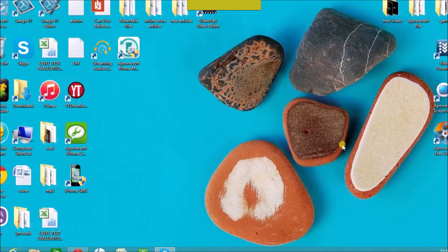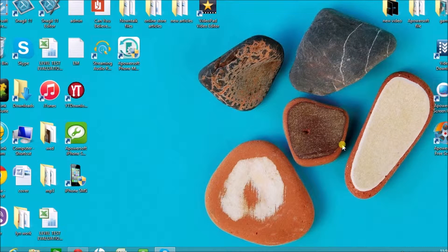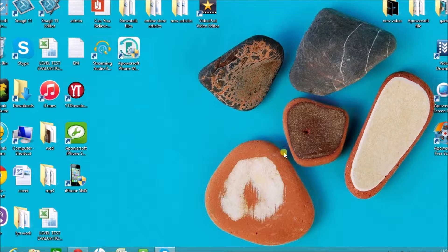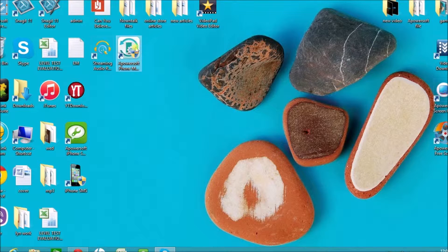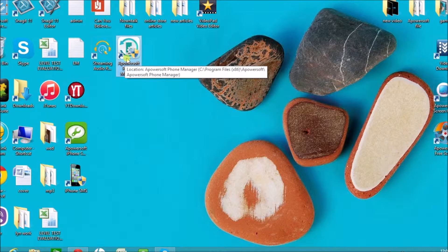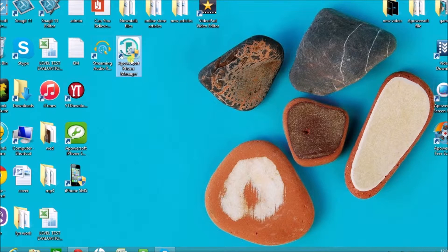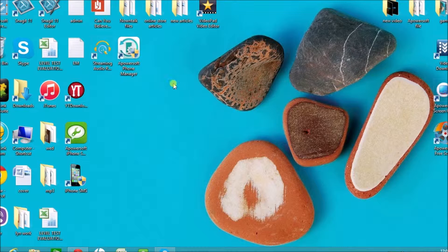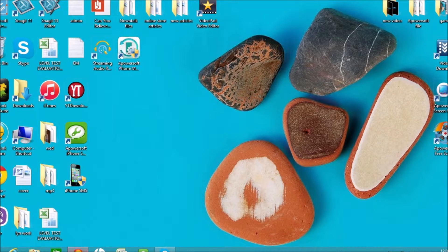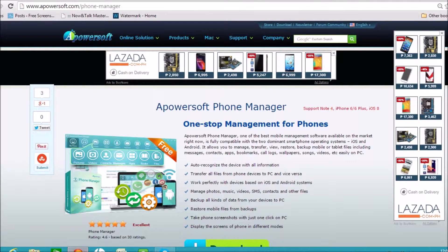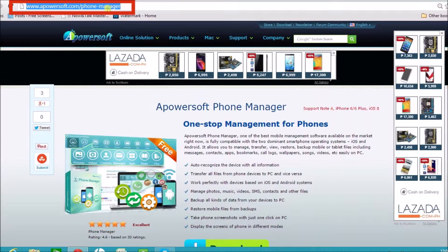Hi there, welcome to another instructional video. Today I'll be showing you the best Android equivalent of iTunes, which is the Apowersoft Phone Manager tool. The first thing we need to do is go to apowersoft.com/phone-manager page.